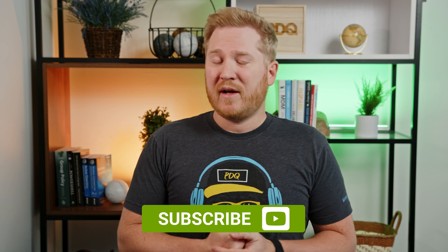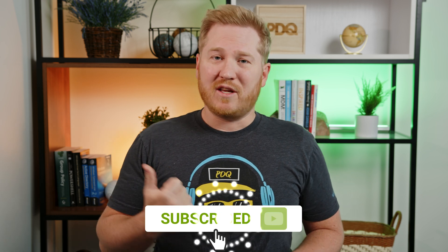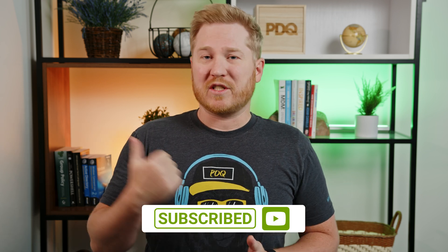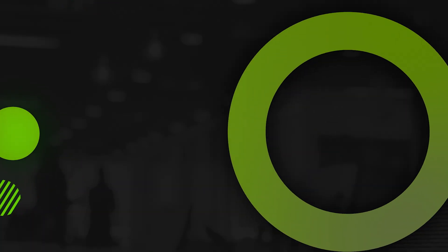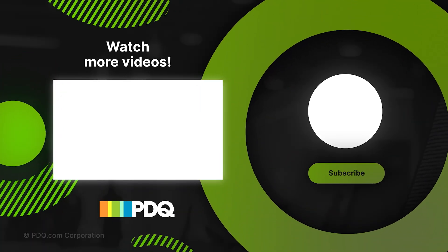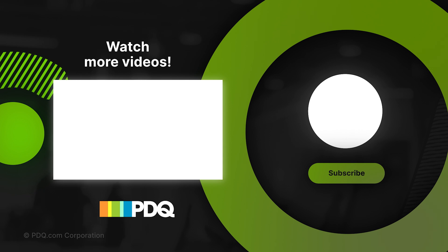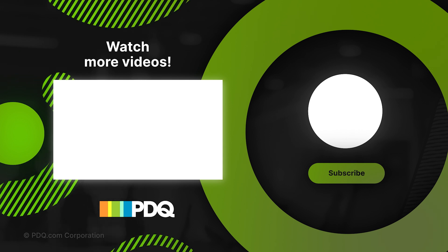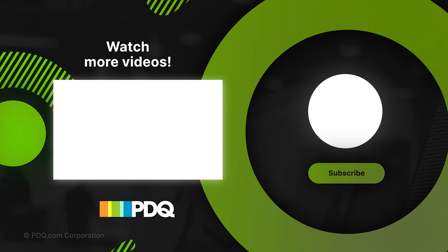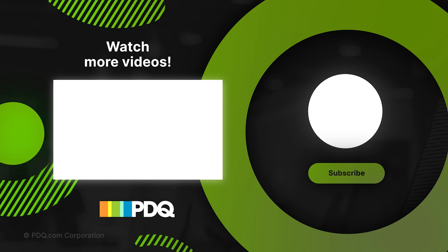I think that wraps up this video, guys. If you've got any questions, make sure to hit us up in the comments down below. If you want more PDQ content, like and subscribe, or join us over on Discord to hear all the latest news about PDQ. For PDQ, I'm Brock. Thanks for watching. I'll see you next time.